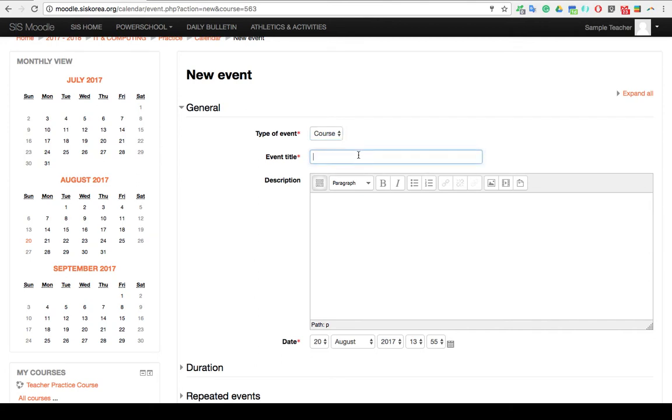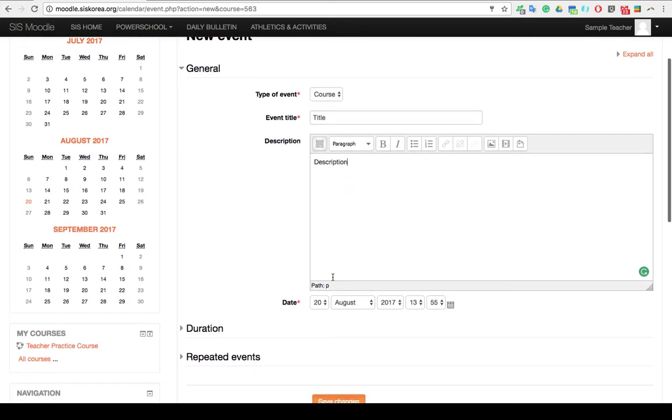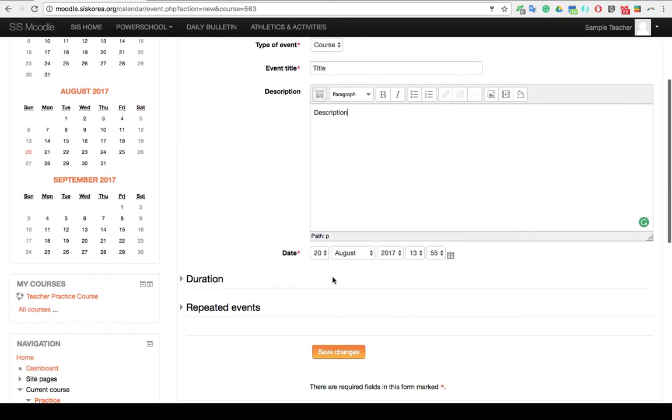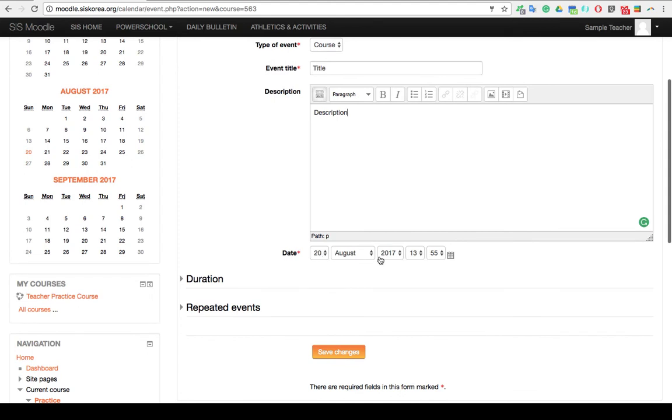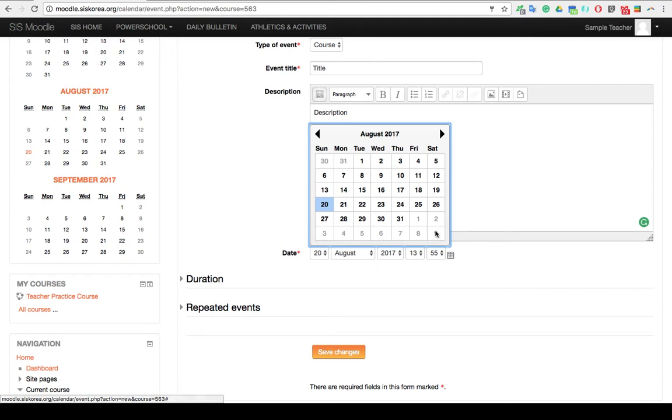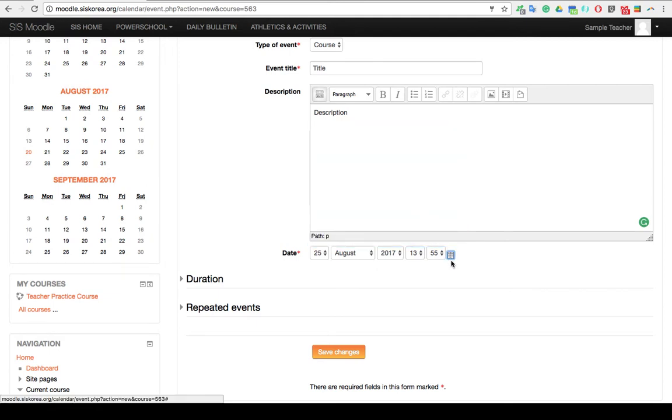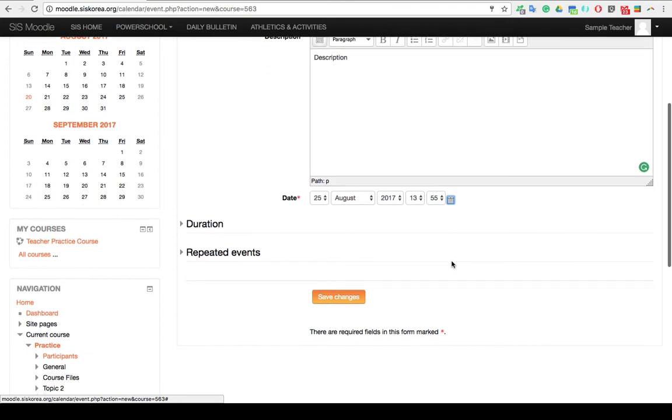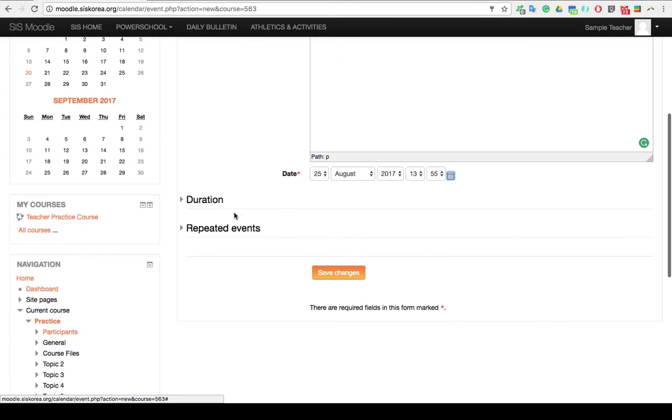After you have chosen that, give your event a title and an appropriate description. Scroll down and give it the date. You can type in the date manually here, or you can go ahead and choose a date from the calendar. I'm going to choose Next Friday.